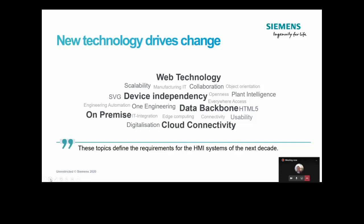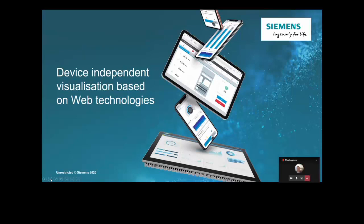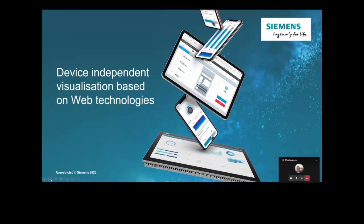What are the key features of WinCC Unified? Well, first of all, it's completely device independent. We have device-independent visualization based on web technologies. The clients themselves are based on HTML5, SVG, and the programming is done within JavaScript. We've taken a real web-based approach, which means we can run our clients on any device that can run an HTML5 browser.